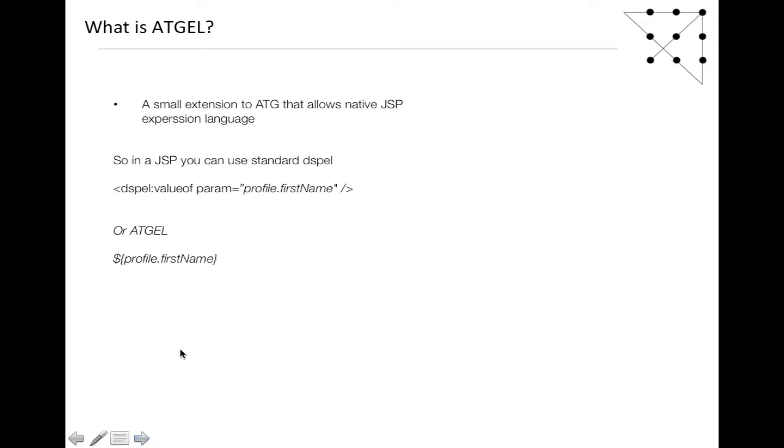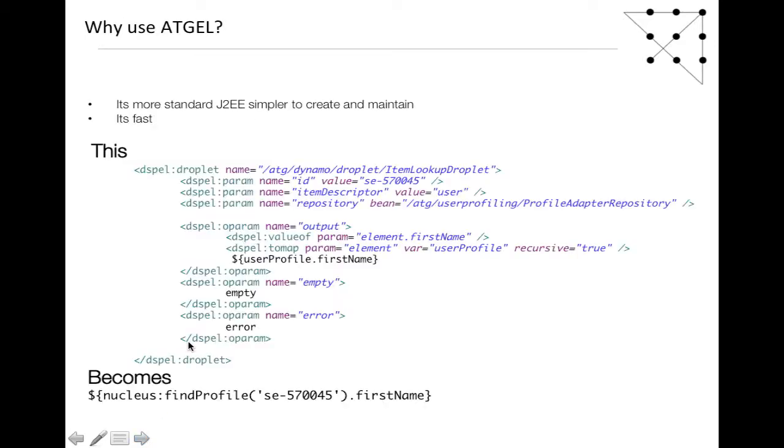But when we have a look at a bit more complicated page, you can see how it simplifies the JSP quality. So why use it?